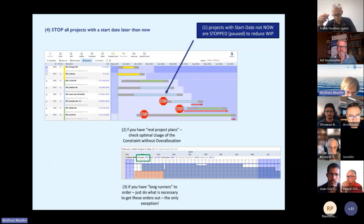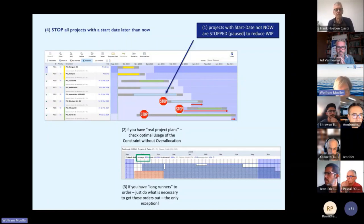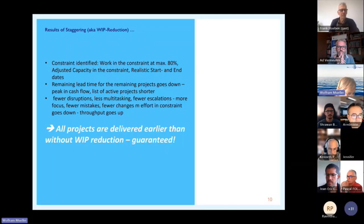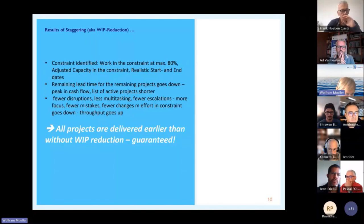That's the fastest way to reduce work in progress. You just have to ensure that on the paused projects no one is working anymore. Then they will run around looking for work — and of course you can ask them to help the active projects prepare better, which will increase the speed of those projects. I've seen even big companies do this within a few days: put all projects in a list, get an overview of the constraint, do the staggering, and prohibit work on everything not allowed.